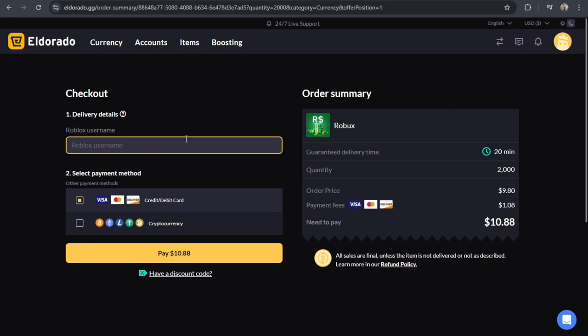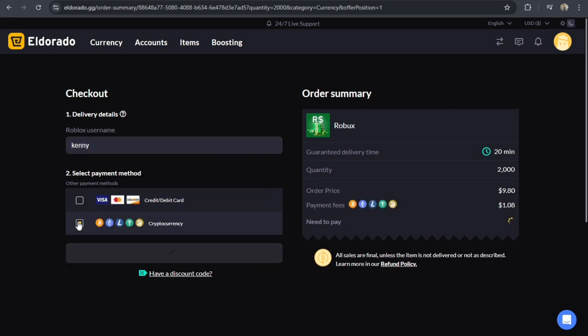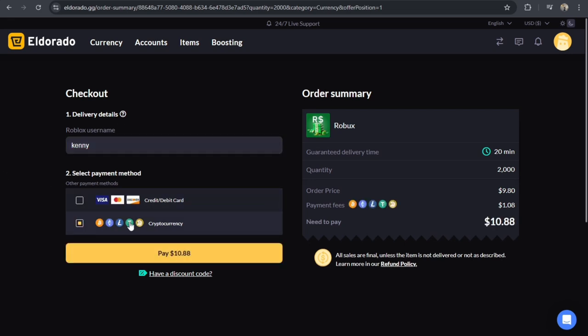So from here, you can then type in the Roblox username. Then you can also select a payment method. You can use Visa, Credit Card or Debit Card or Cryptocurrency.